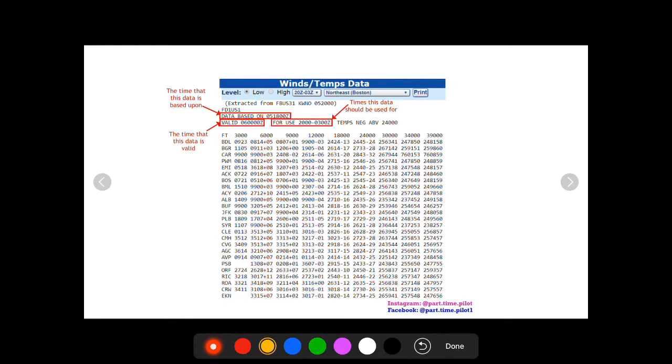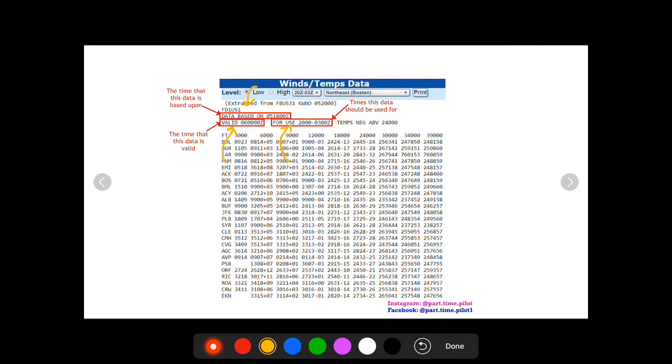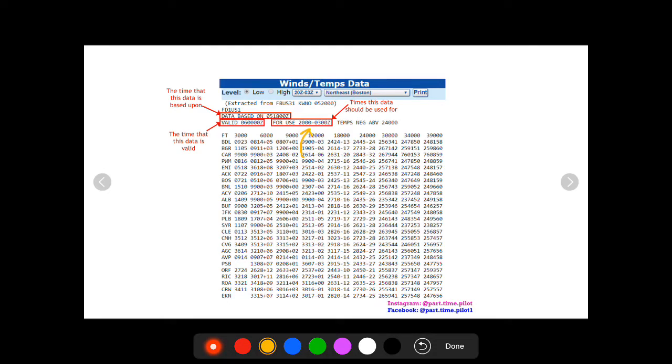The next thing we're going to talk about is three times that you'll see in the header. There's going to be a data based on time, a valid time and a for use time. Really, the only one that you want to make sure on is the for use time. If you're planning a flight at a certain time, you want to make sure that it falls within the range of the for use time of the data you're using. The data based on and valid times can be a little confusing. If your instructor or examiner quizzes you on it, I'll explain the differences. But really, you just got to focus on the for use time.